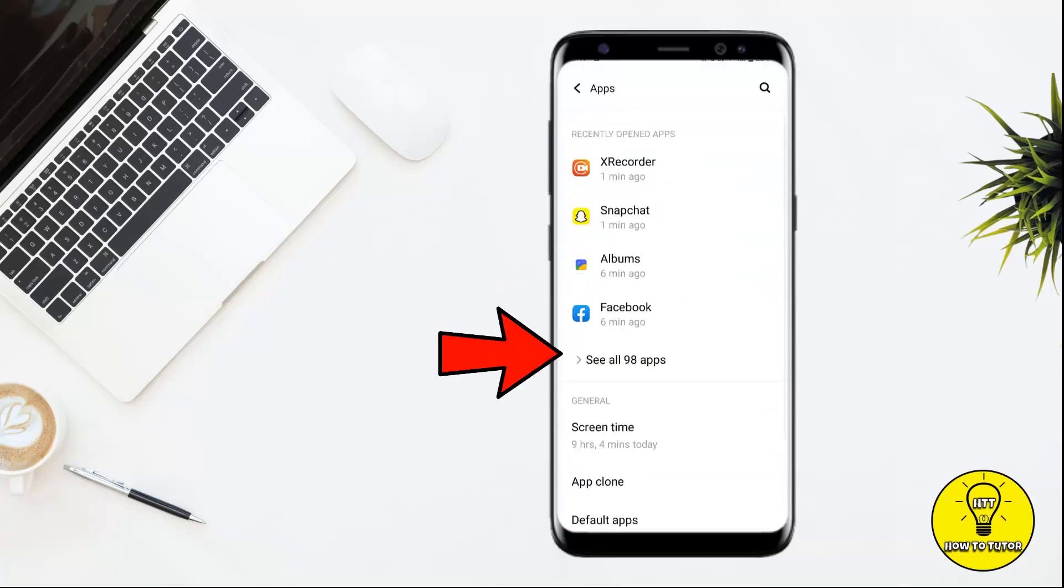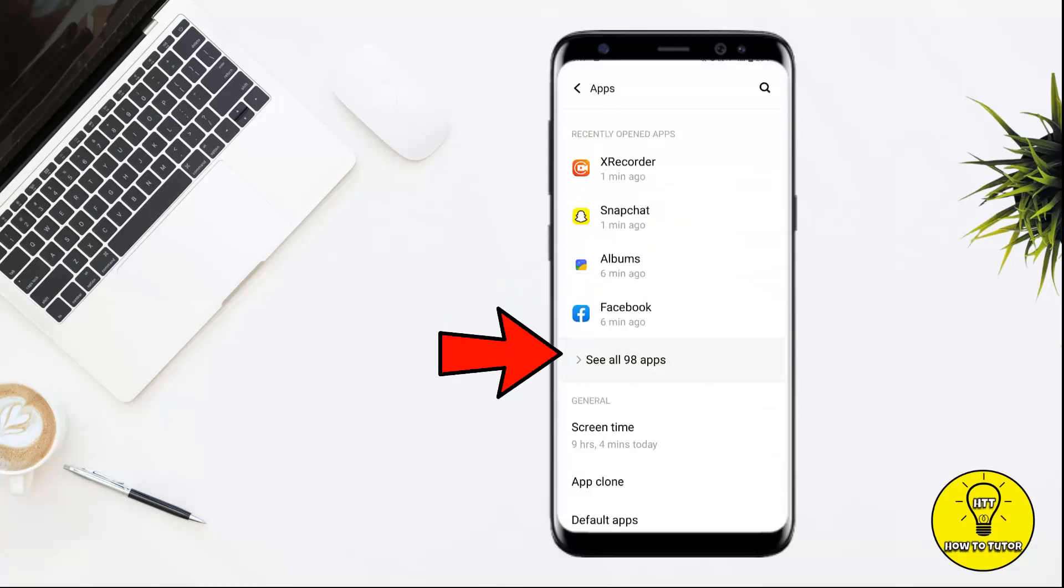Once you tap on that, it will show you the option of 'See all apps,' so simply tap on that. Now this will show you all of the apps that are installed on your phone. You can scroll through the list and search for Instagram.